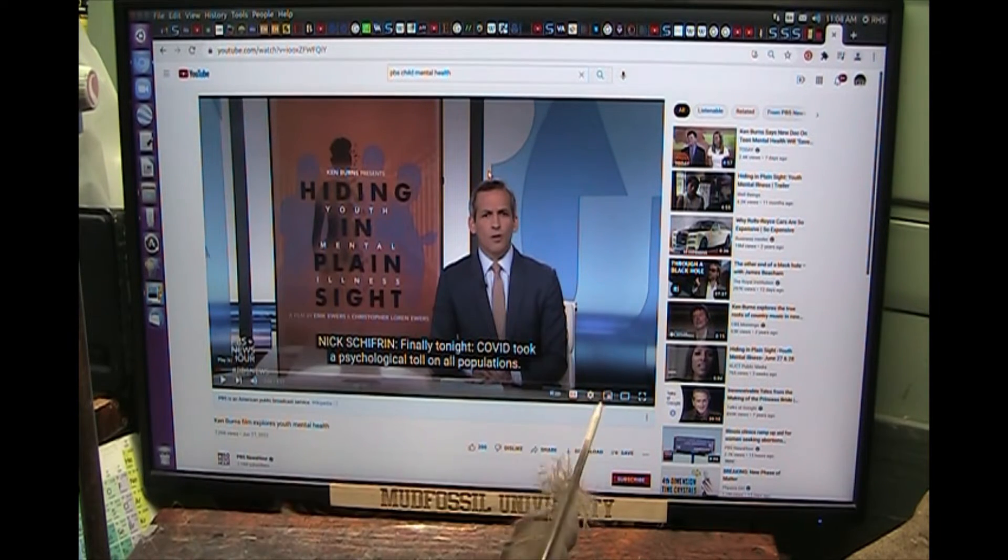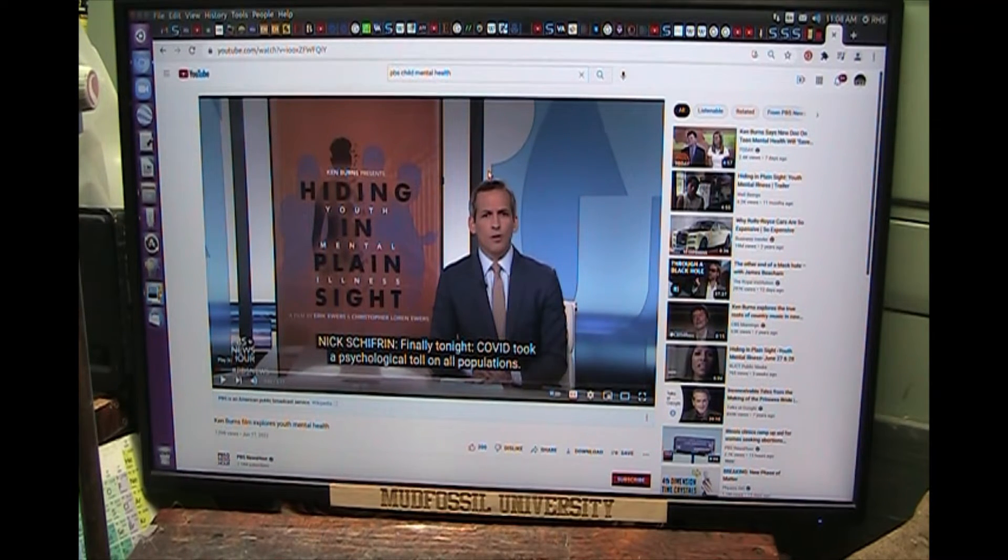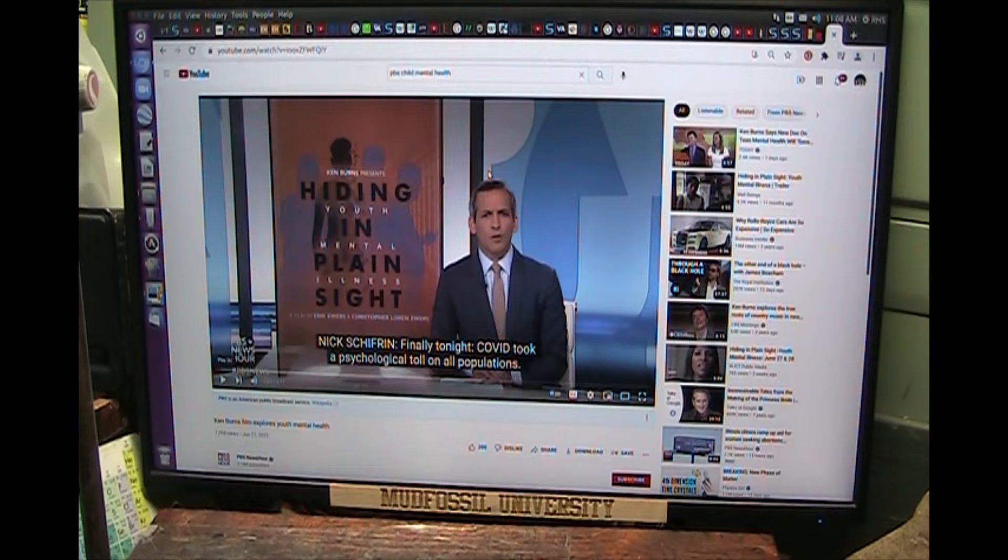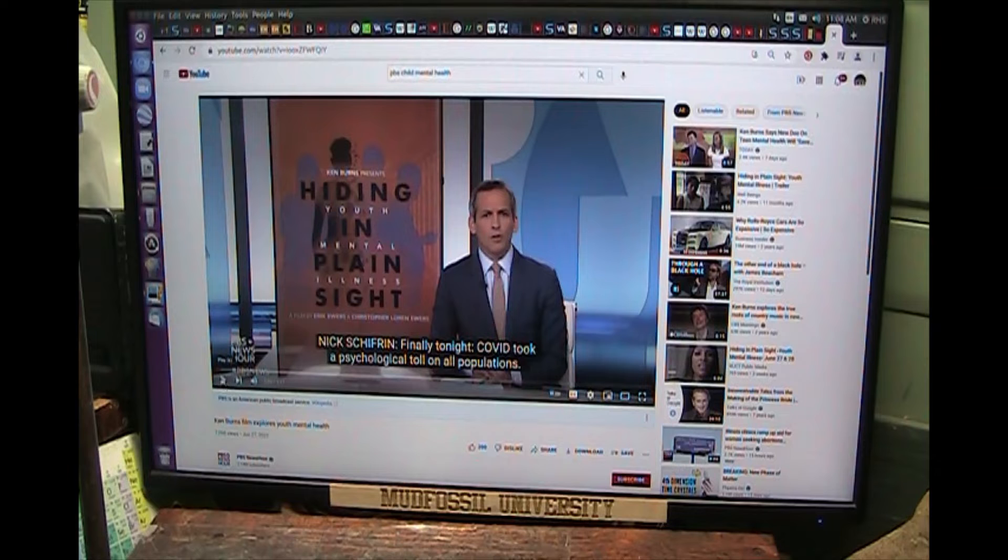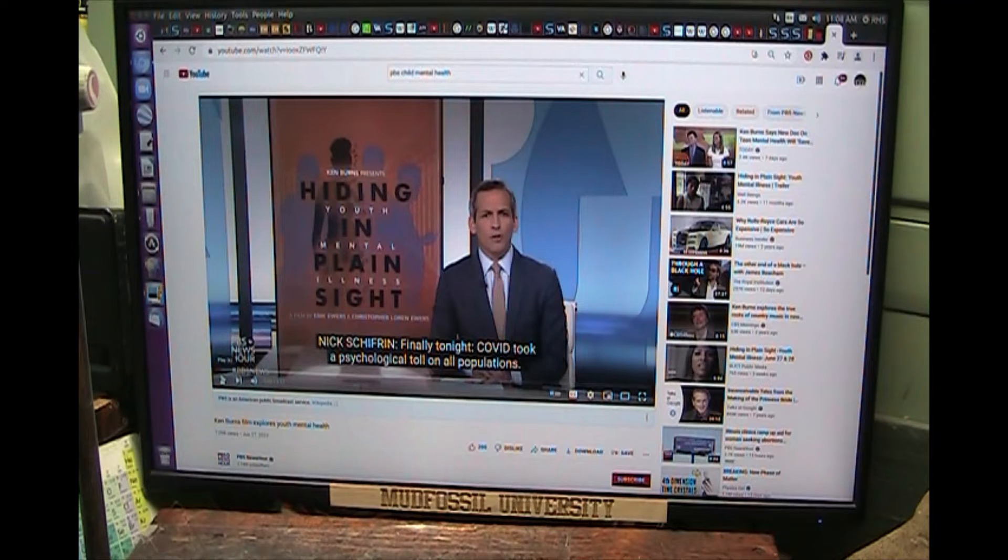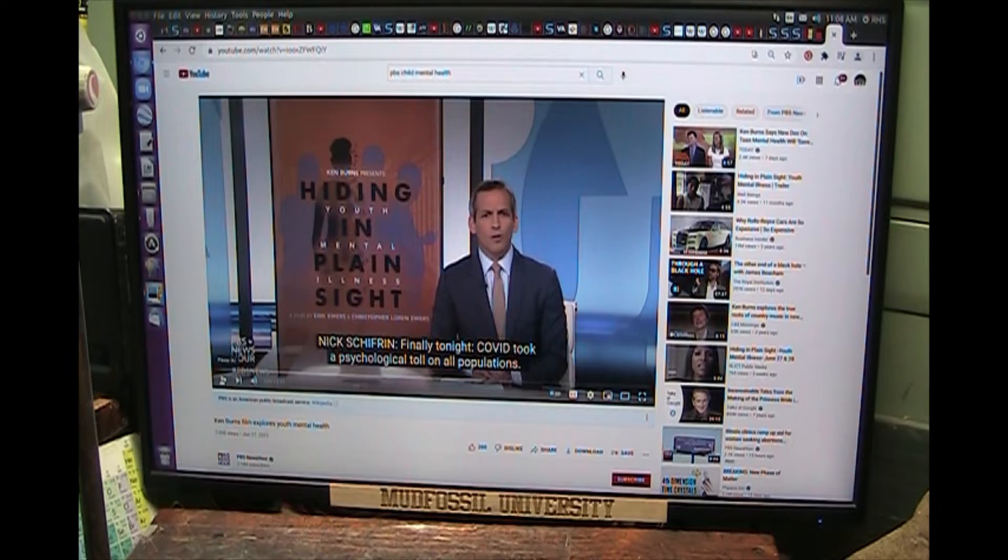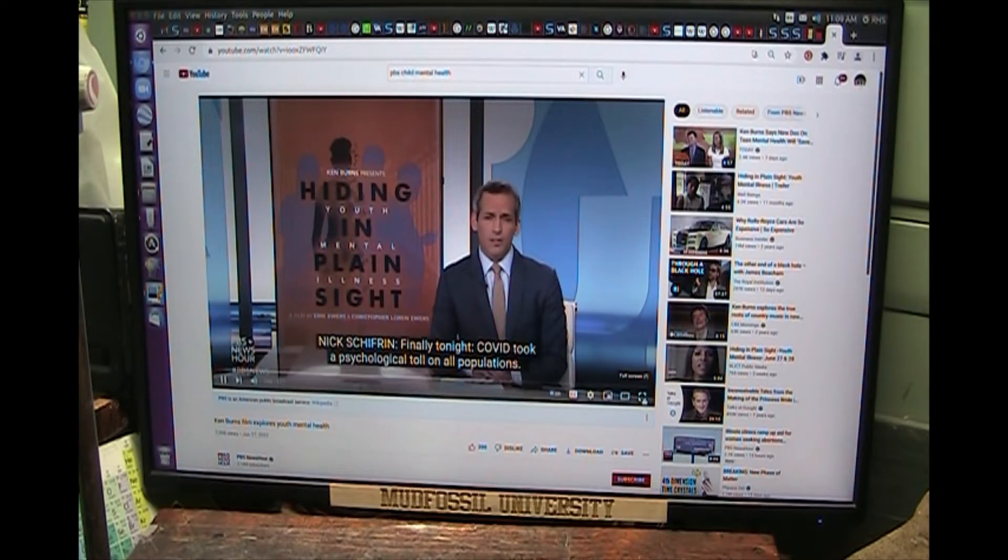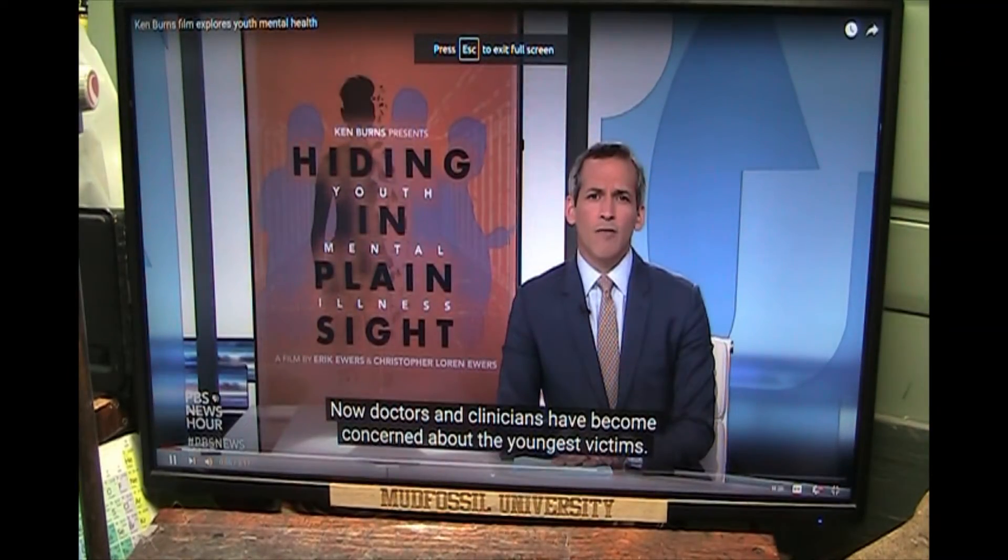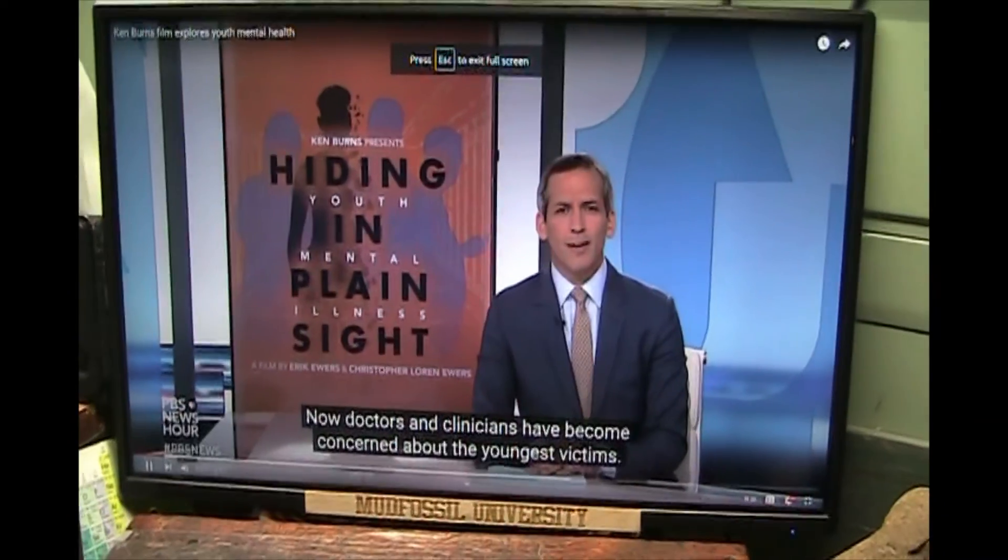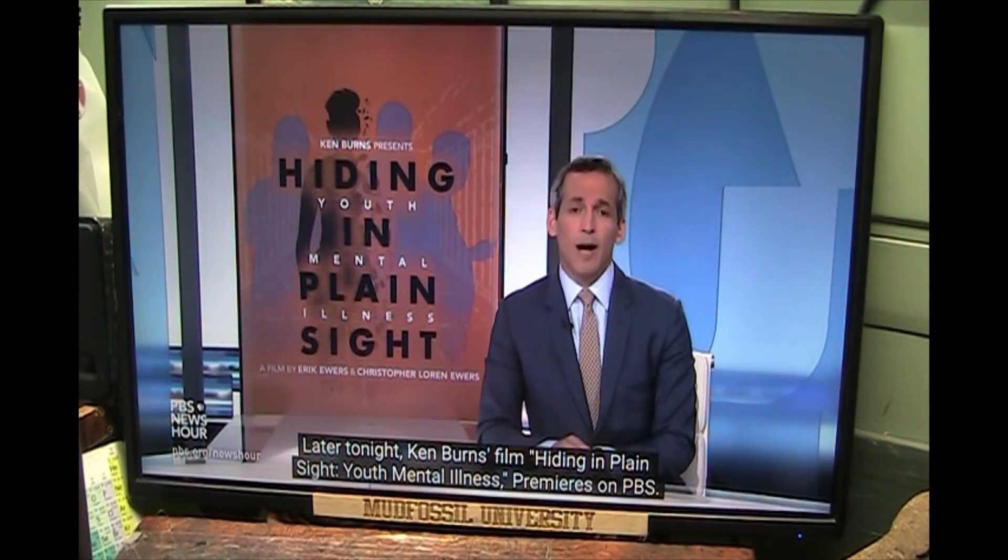Kids are now becoming literally mentally ill and we may be able to help this very simply. Now listen to this. This is PBS. I've been watching this. Ken Burns is doing a special or has done a special about this. Listen - medical toll on all populations. Now doctors and clinicians have become especially concerned about the youngest victims. Later tonight, Ken Burns' film Hiding in Plain Sight: Youth Mental Illness premieres on PBS.